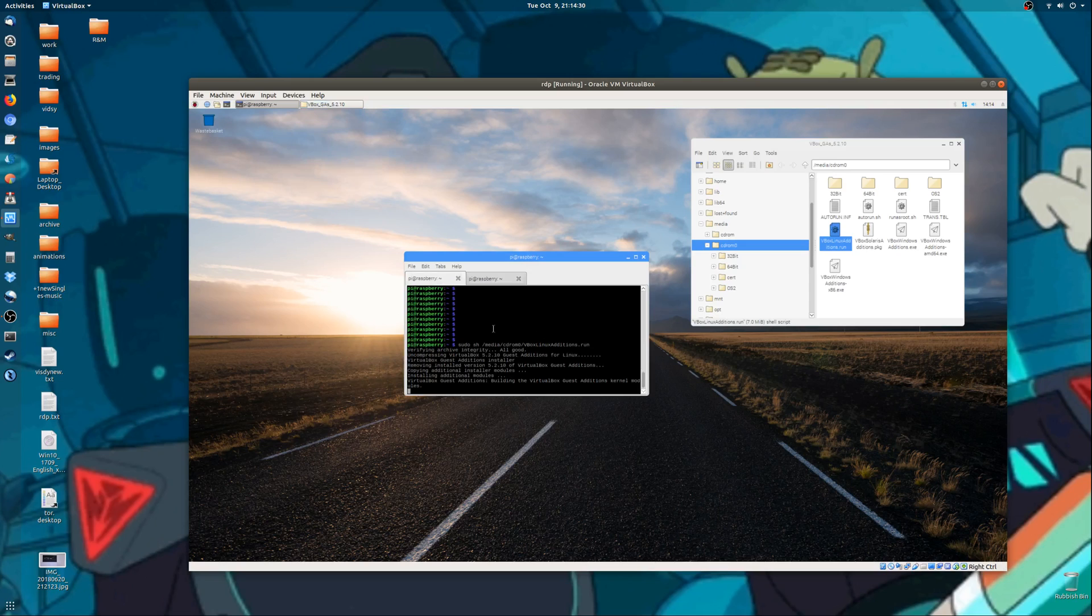So that's installing. That's already installed, of course, from before, so I don't really need to do it again. But super quick video on that one, guys. Hope you've enjoyed. Cheers.